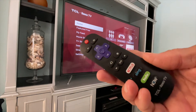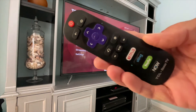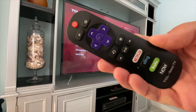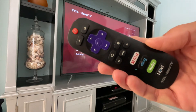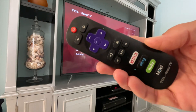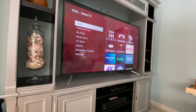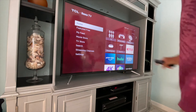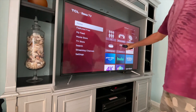In this video, I'm going to show you how to find your inputs on your Roku TV. Your inputs, first of all, are these right here.